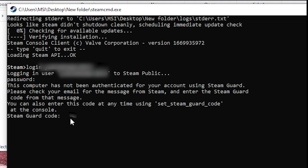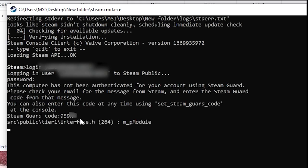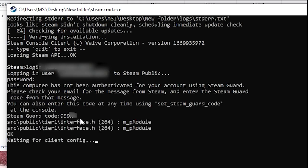And just a quick reminder, please only use Steam CMD to download content for games you actually own on your Steam account. This video is only meant to help people fix a login error, not to bypass any Steam rules or download anything illegally. Always respect the game developers and follow Steam's policies.